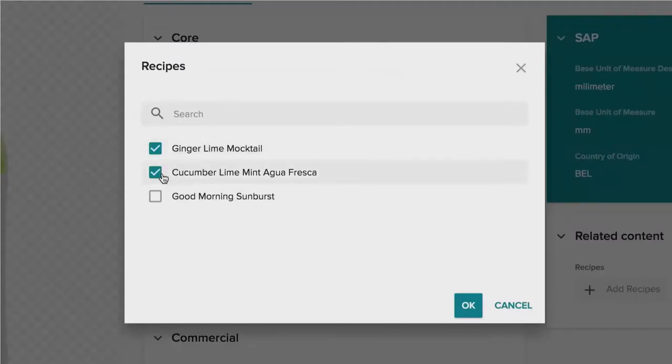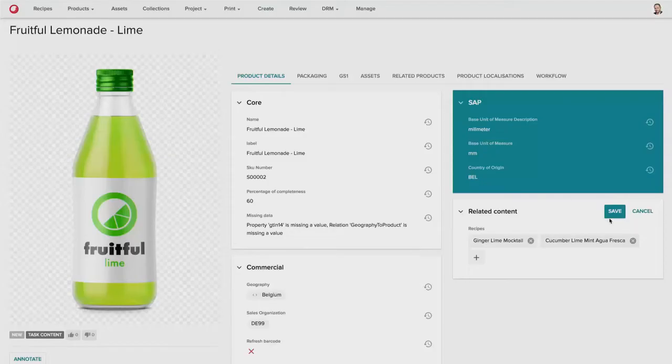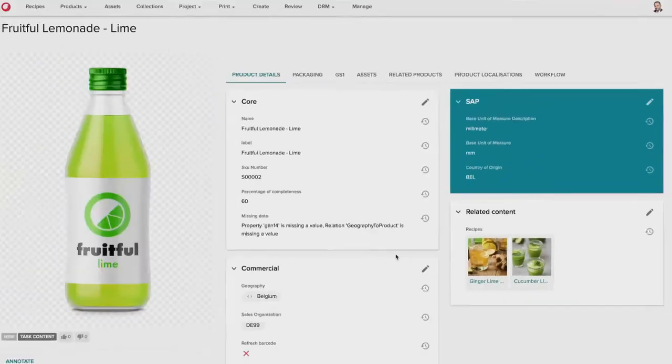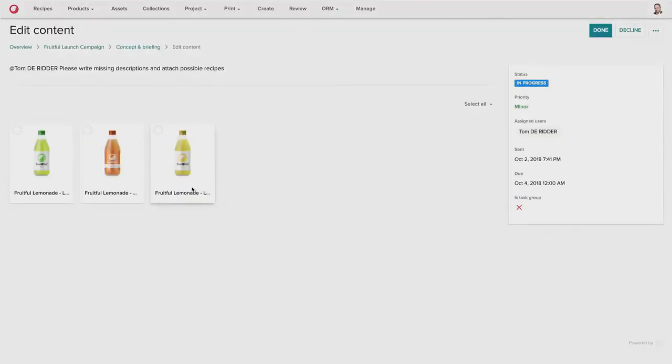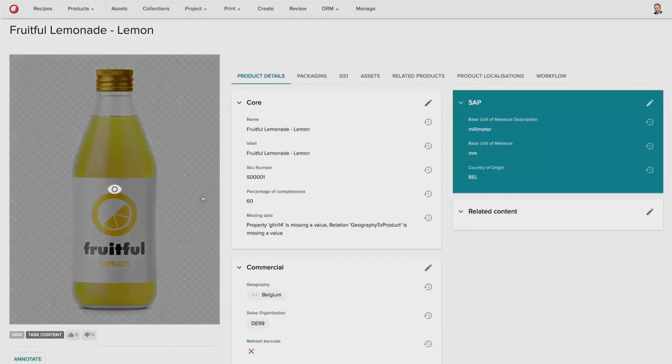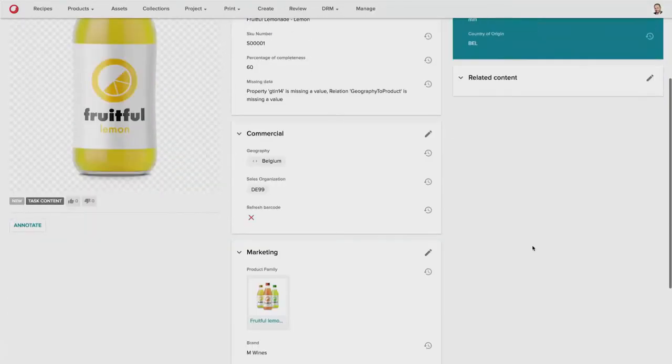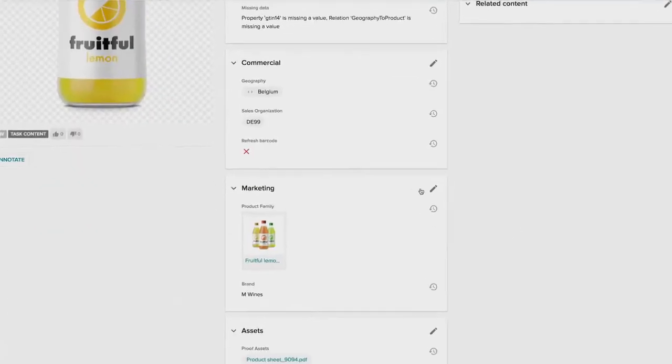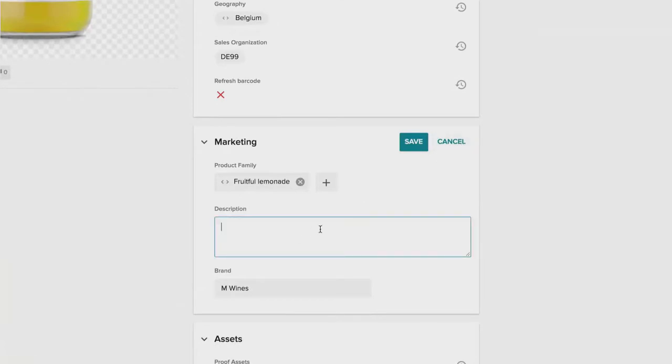So in this case, the lime product is featured in multiple recipes and already has a description, so he can move on. And finally, the lemon flavored soft drink is given a description as well.